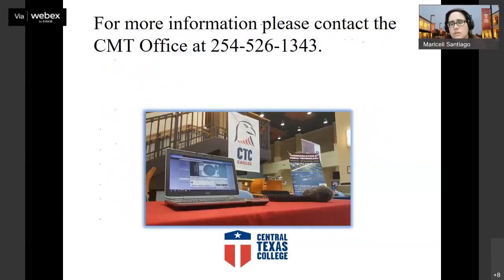For more information, the office number is 254-526-1343.